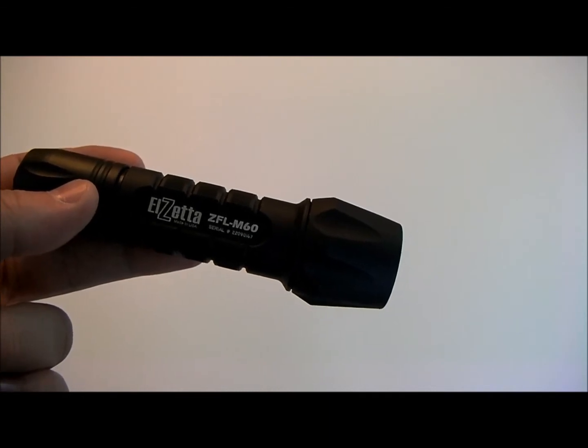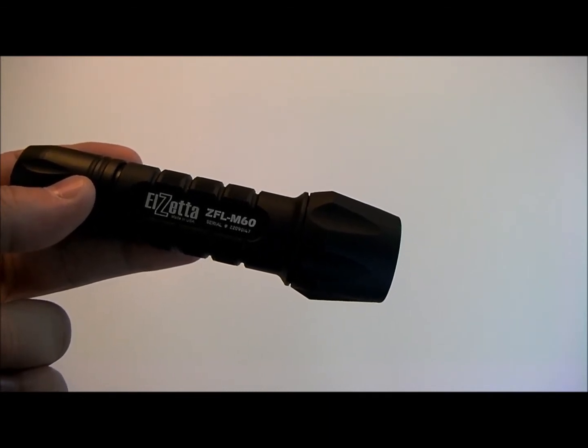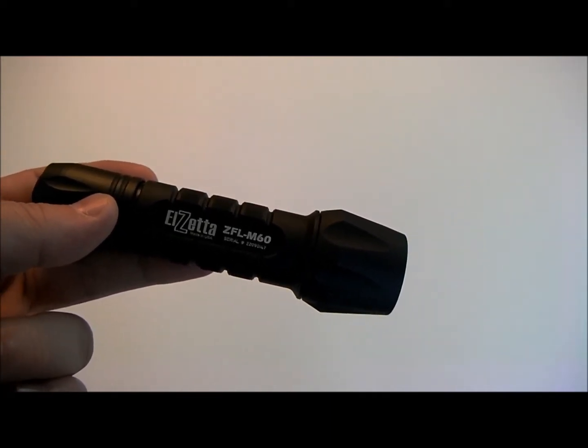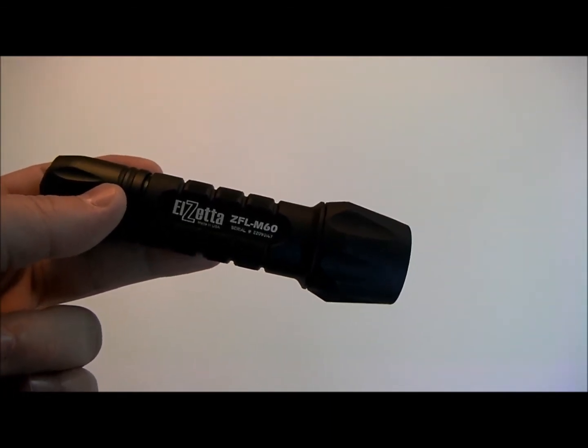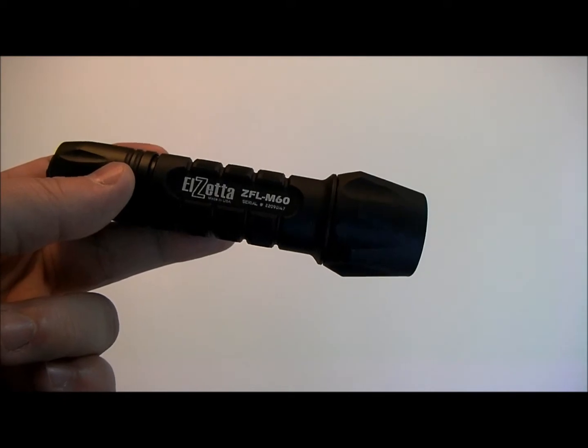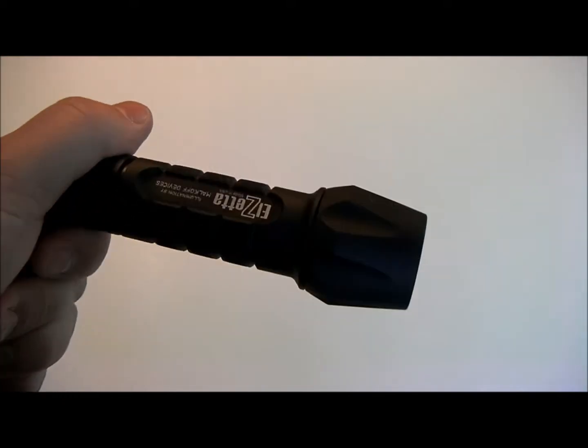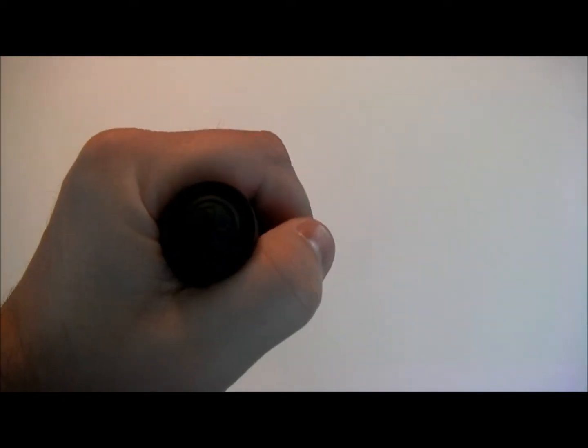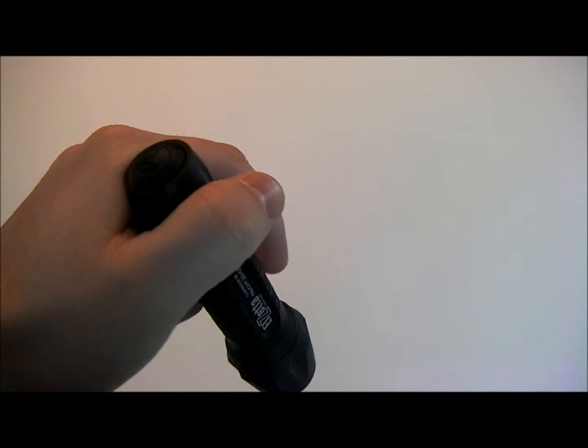We're looking at the El Zeta ZFL M60 LED Flashlight. This is their two cell version and this is the high-low mode version. Of course all El Zeta lights are made in the USA.